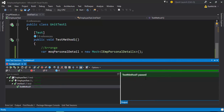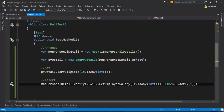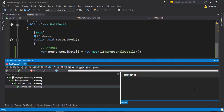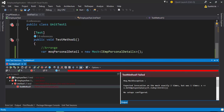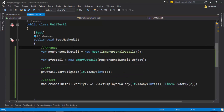Let's run and see if this works. You can see the test passed, which means this method was called at least one time. Now if I change this to two — meaning I expect it to be called exactly two times — and run the code, you can see this test fails because the expected invocation is two times but the method was called only one time. This is how you verify that your method is being called the correct number of times.